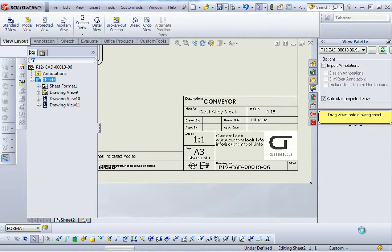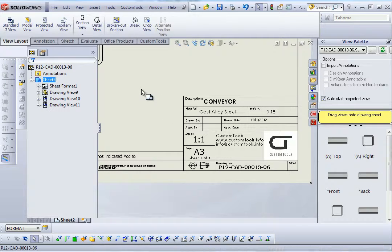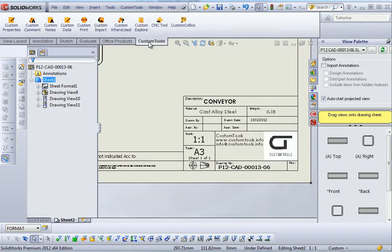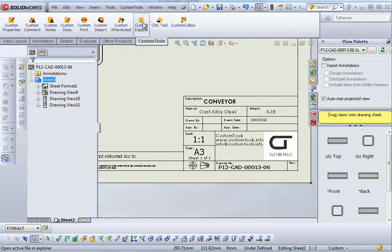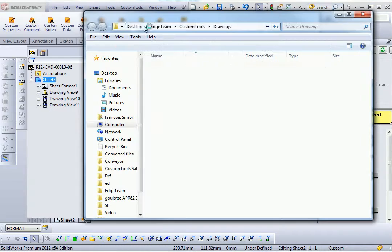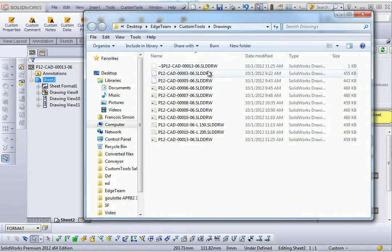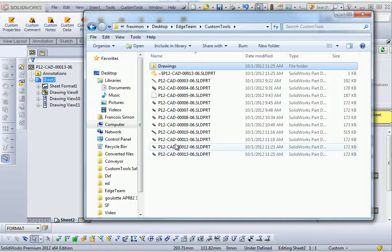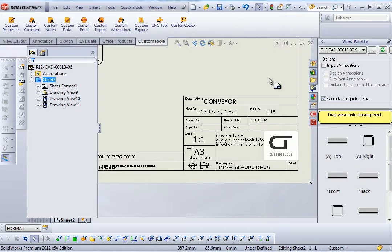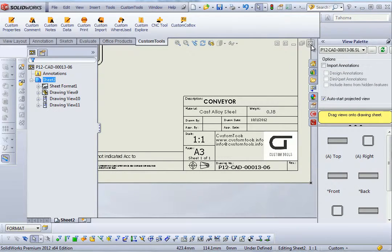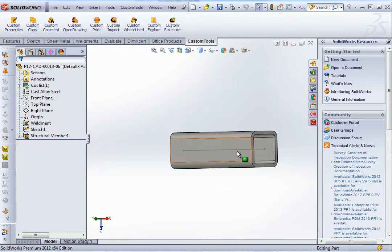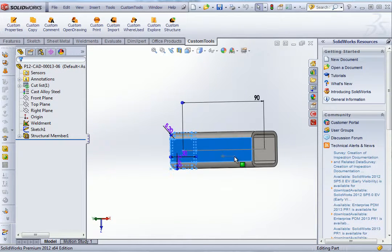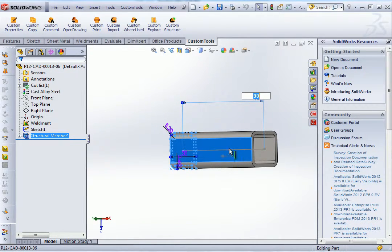So now the drawing is saved. I will show you that we are able to save the drawing in a different folder than where the parts are saved. So with custom tools it does not really matter where your parts and drawings are saved. The documents are always linked.